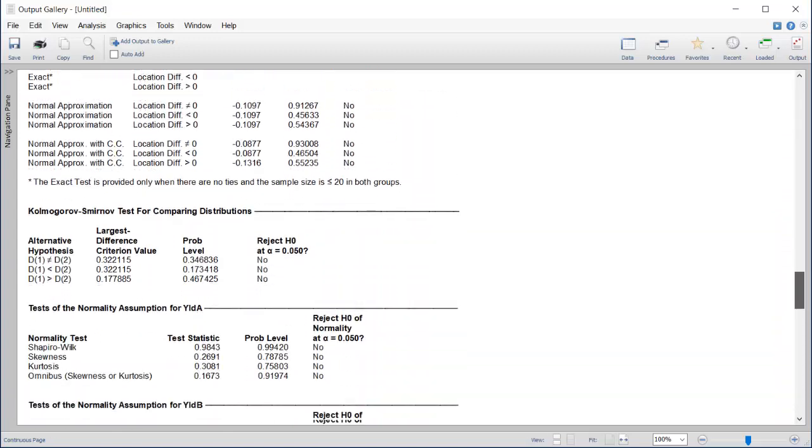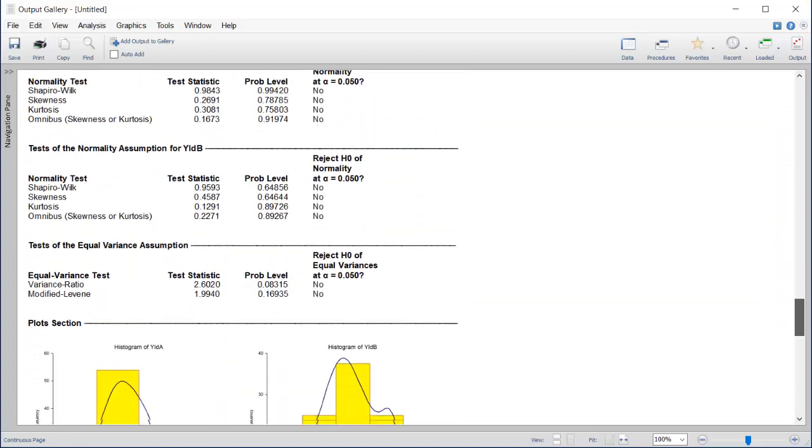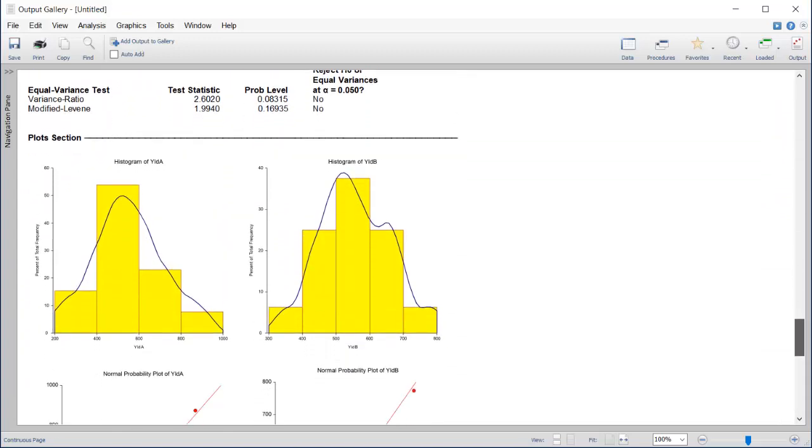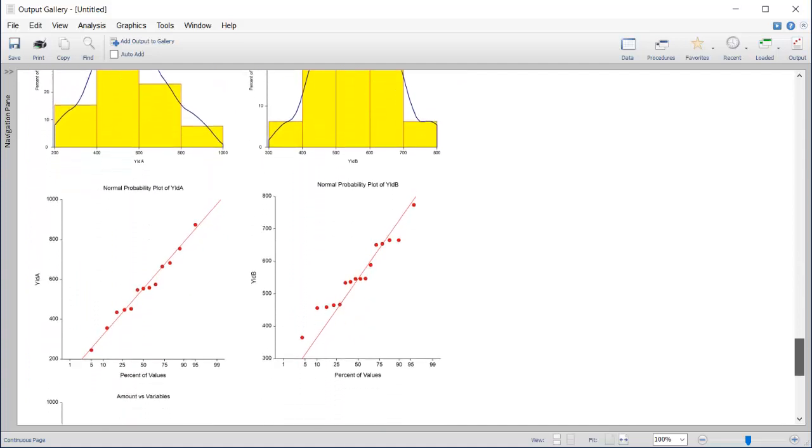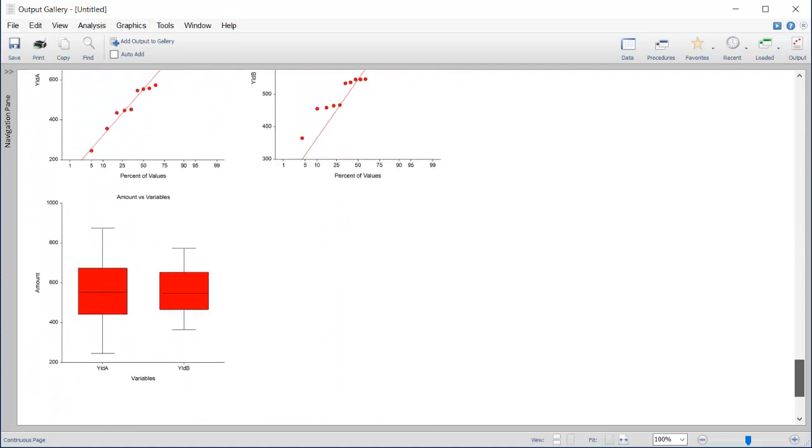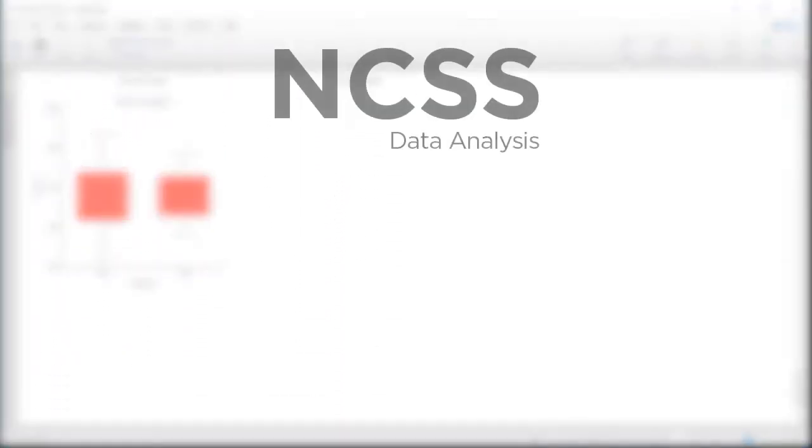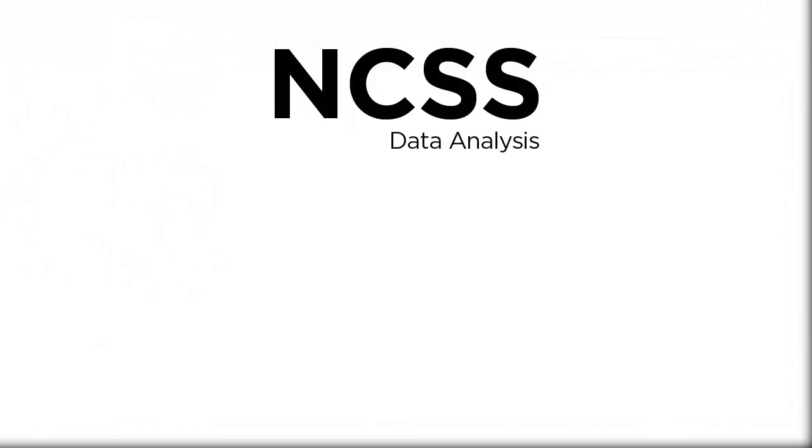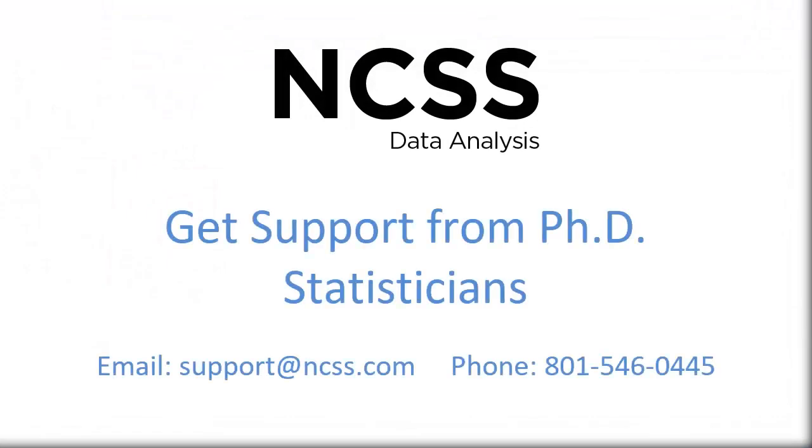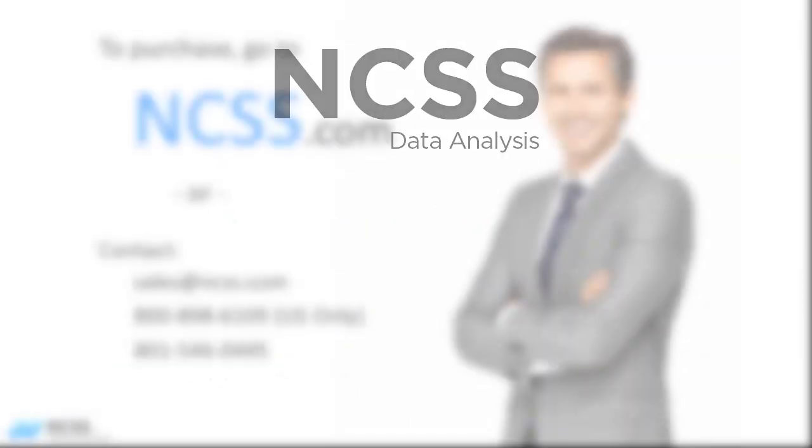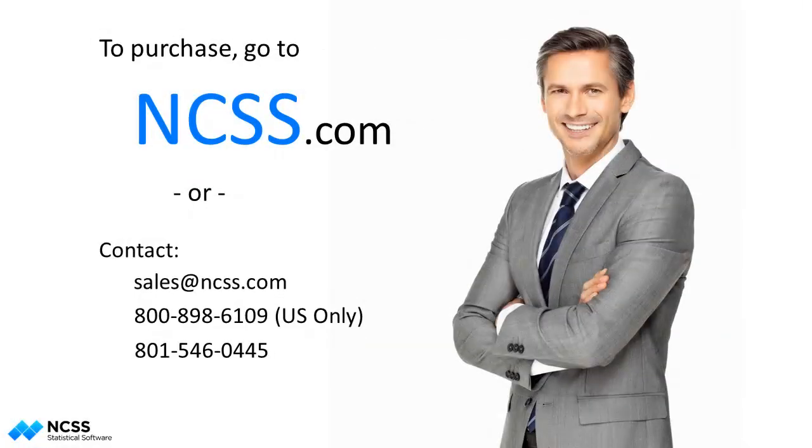We hope you have found this short introduction helpful so that you can get up and running quickly on your own statistical analysis with NCSS. If you ever have any questions, our support team of PhD statisticians will be happy to assist you. To purchase a full license, visit NCSS.com. Thank you for watching.